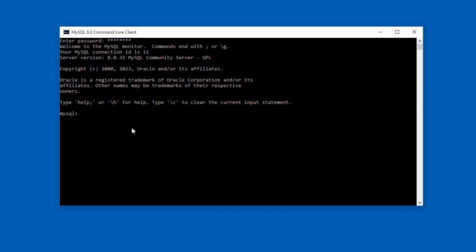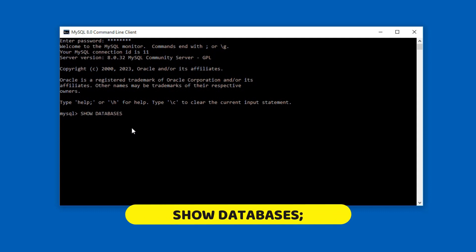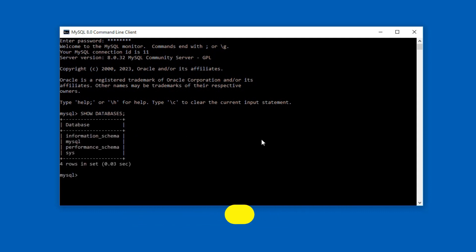If you see this MySQL prompt then congratulations you are successfully logged into your MySQL database server. Here we can execute SQL statements. Let me execute a couple of SQL statements to confirm MySQL database is working fine. Type show databases semicolon and press enter. This SQL statement lists all databases in MySQL.